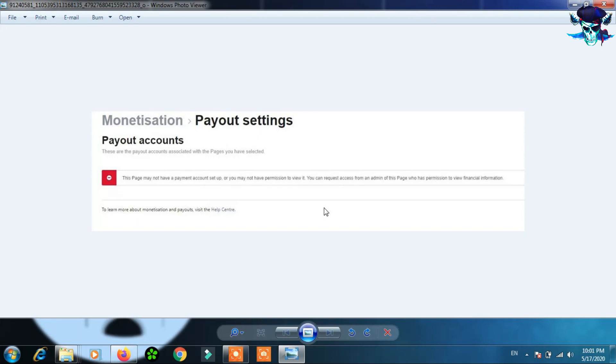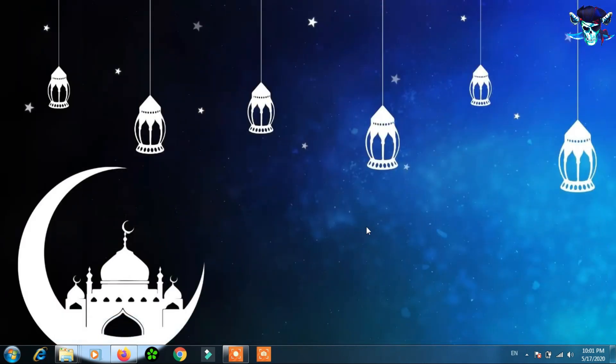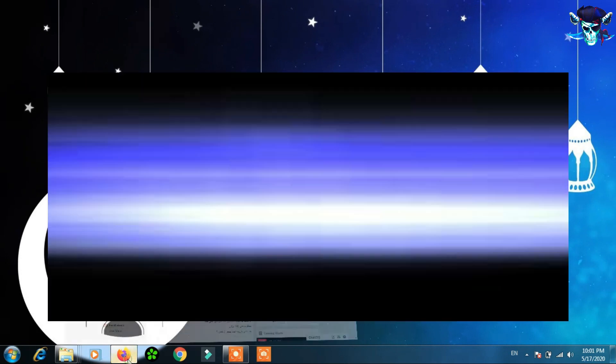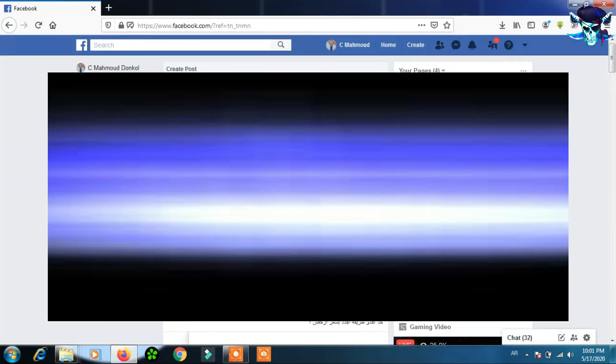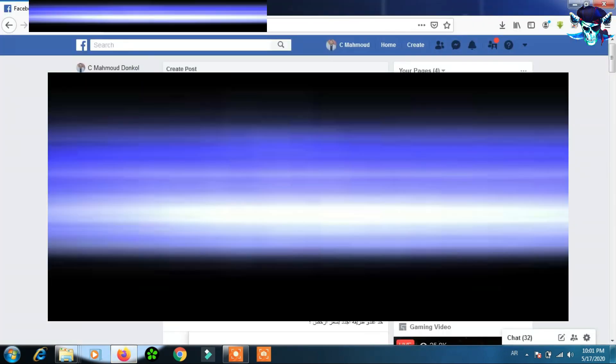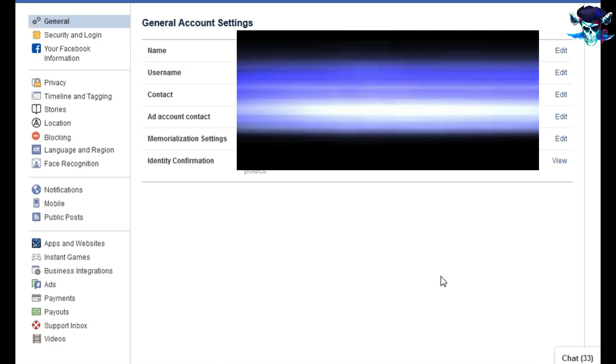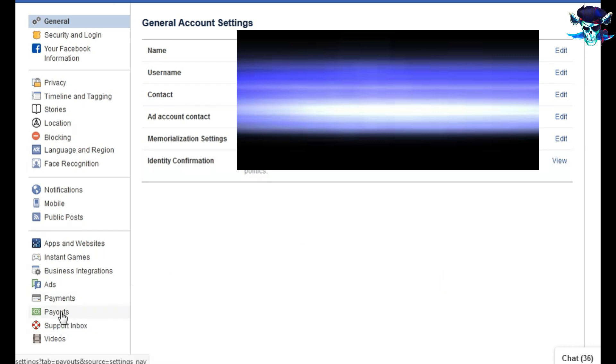So first of all, I have to go to Facebook account. First step: we have to go to profile, and then go to profile setting, and then go to payout here.